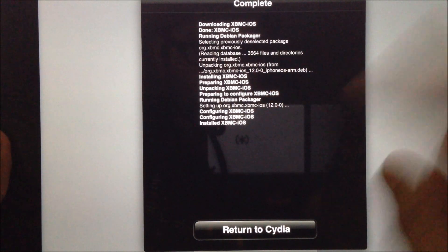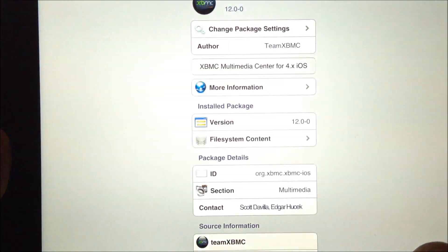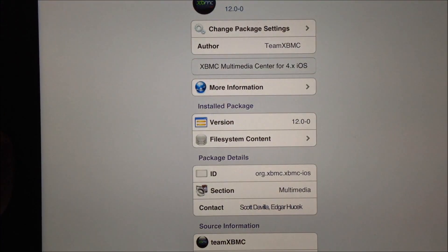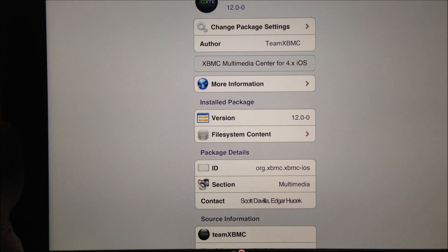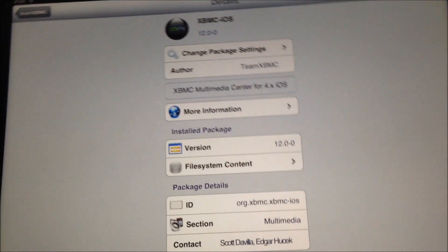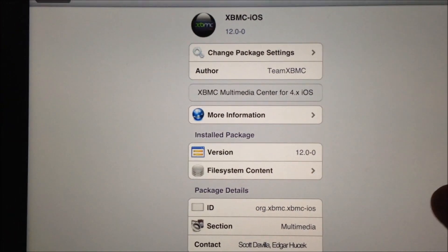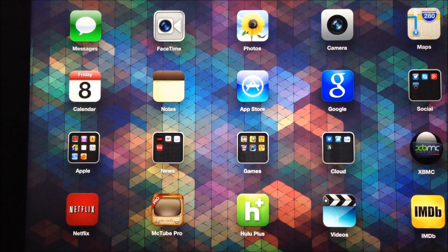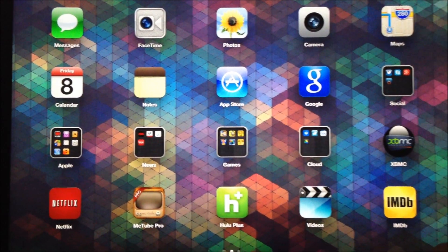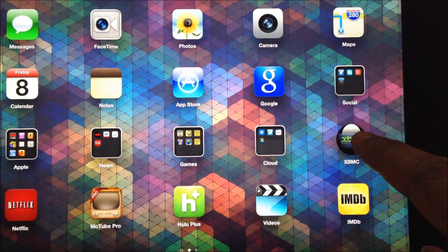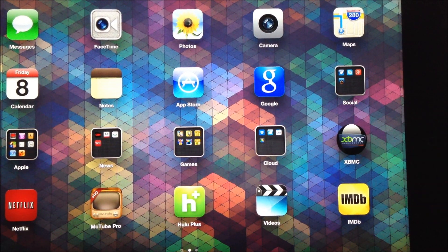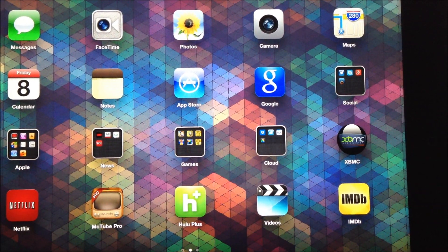If you noticed, it has completed installing. You should be able to click on Return to Cydia to go back to the Cydia application. Then you can exit out of Cydia and go to the home screen, where you should be able to find the XBMC icon — which means the XBMC app has been installed properly on your iPad.